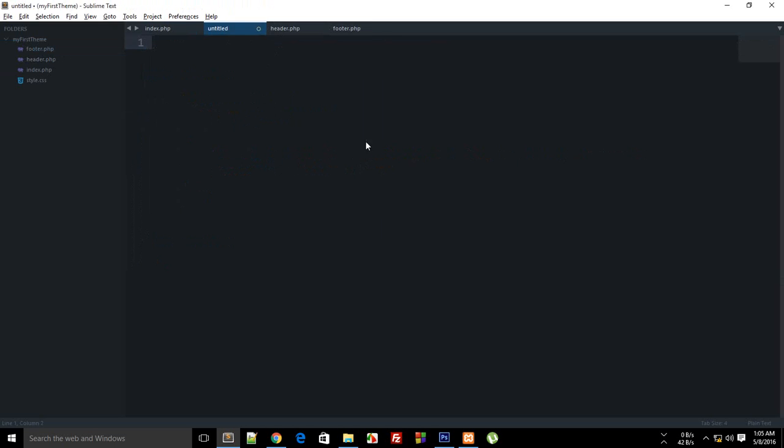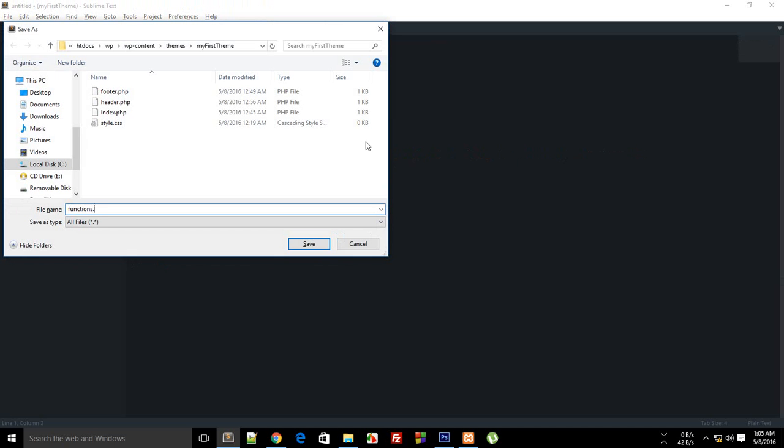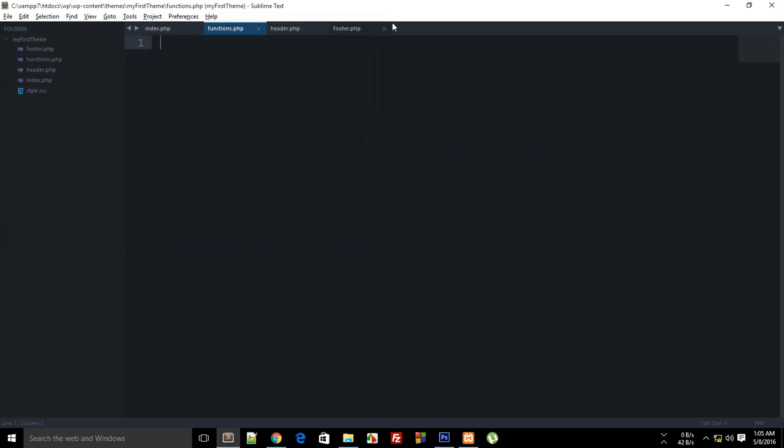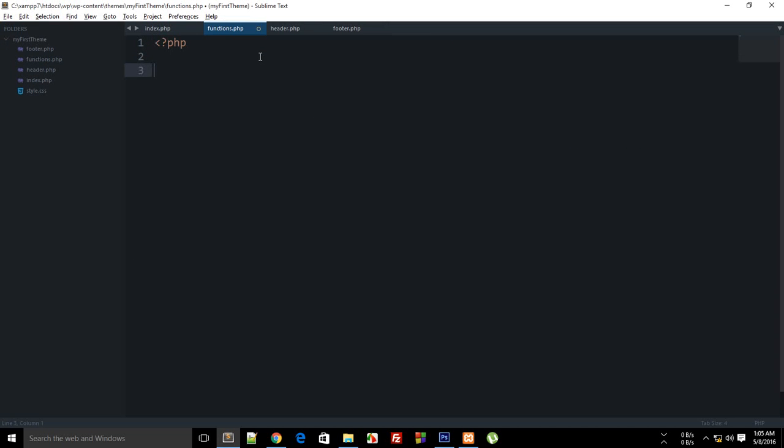First of all, just go ahead and create a simple functions.php and make sure you have the same name functions.php and not function.php or any other file.